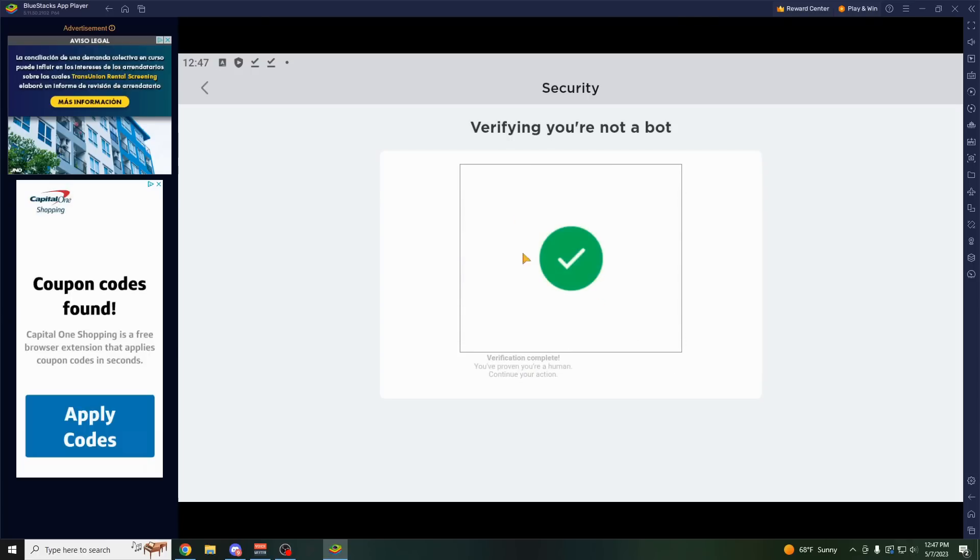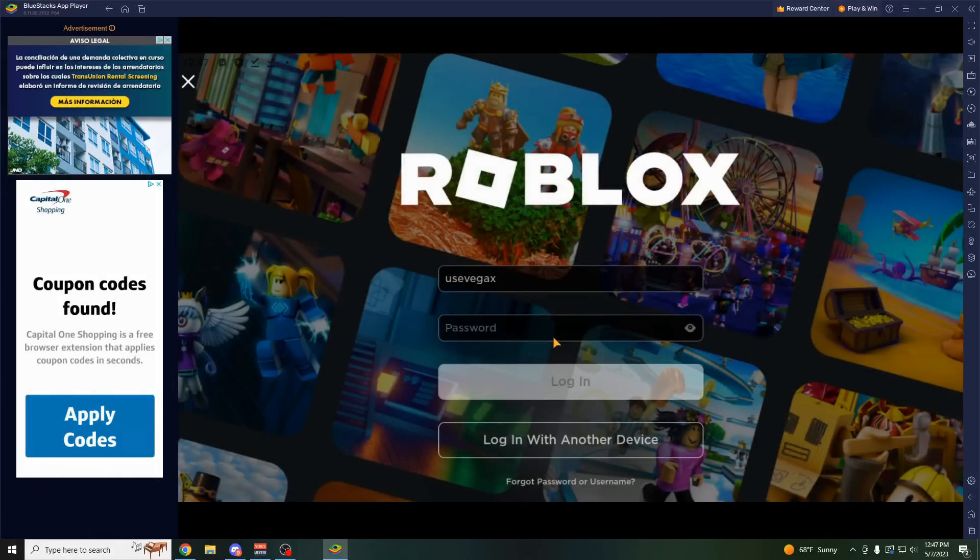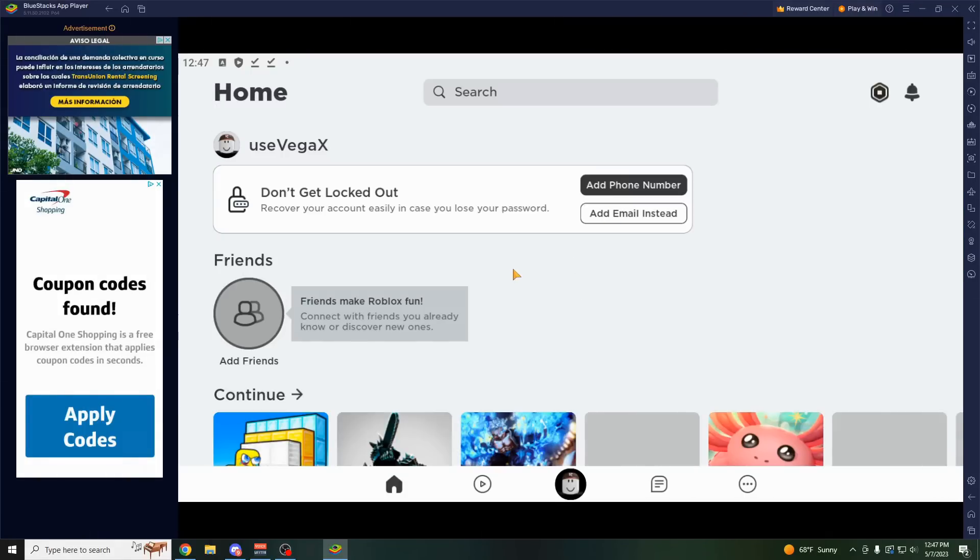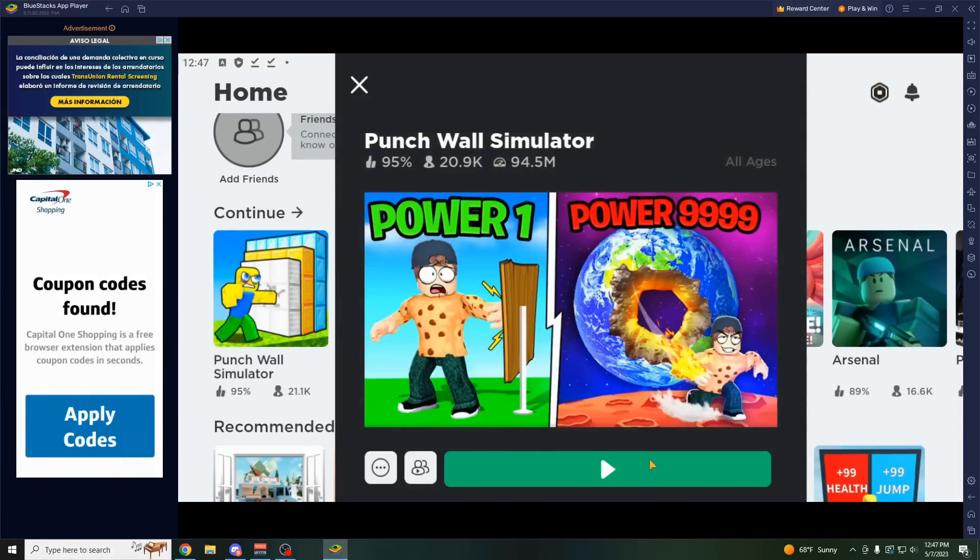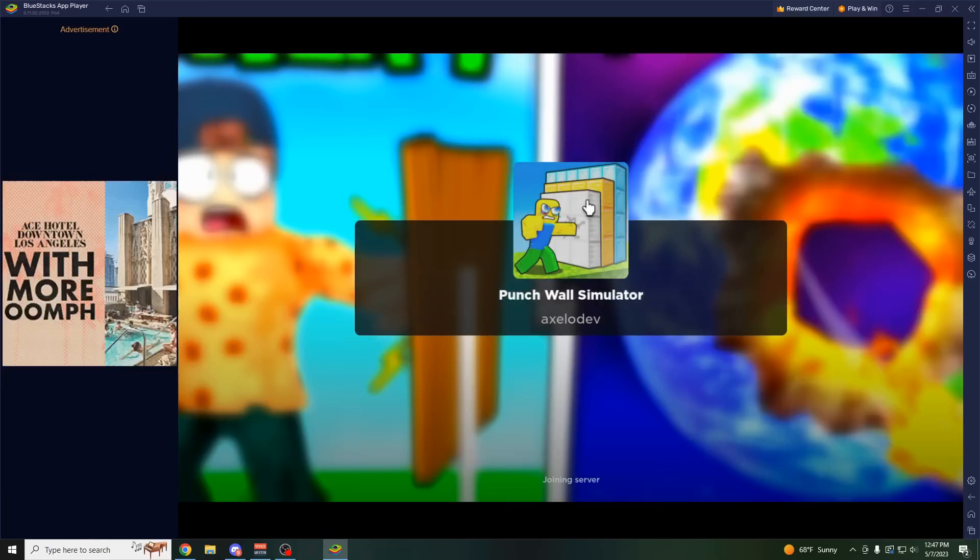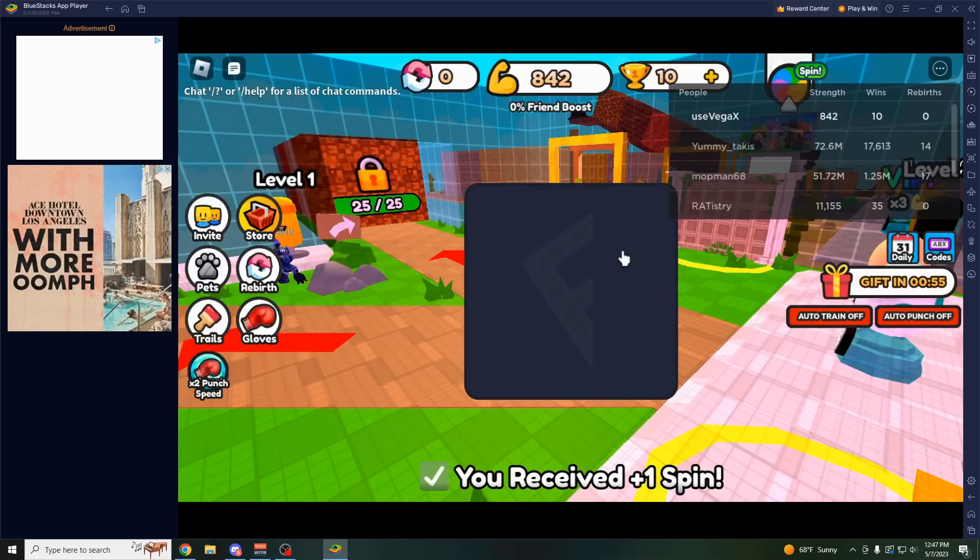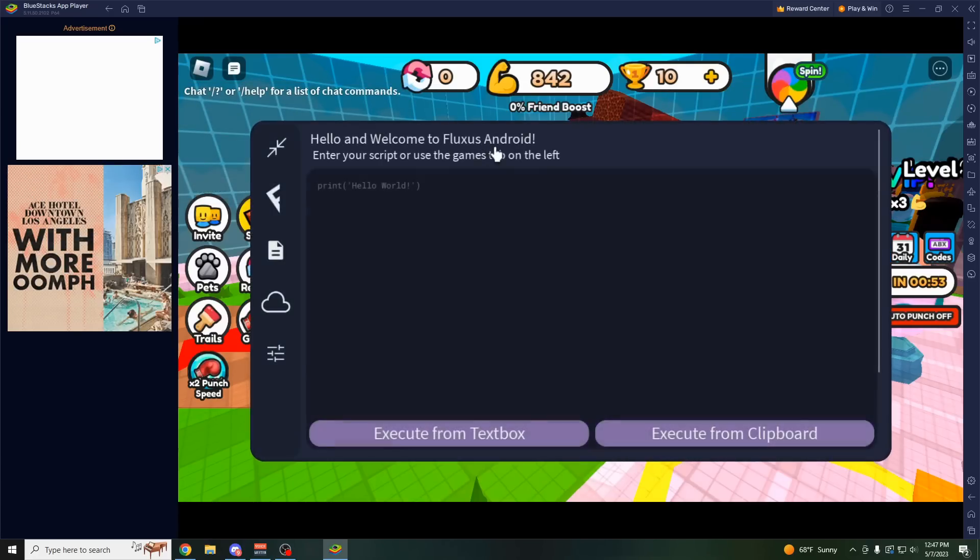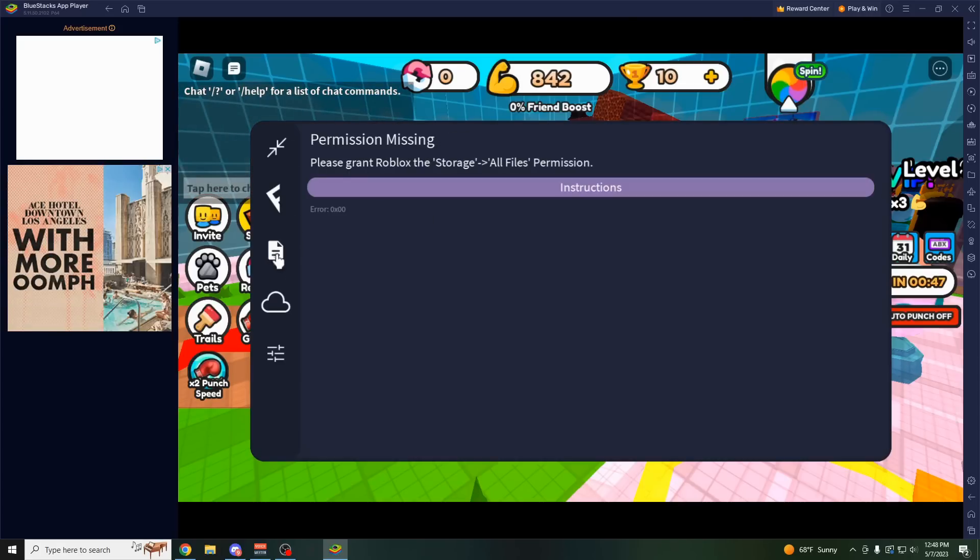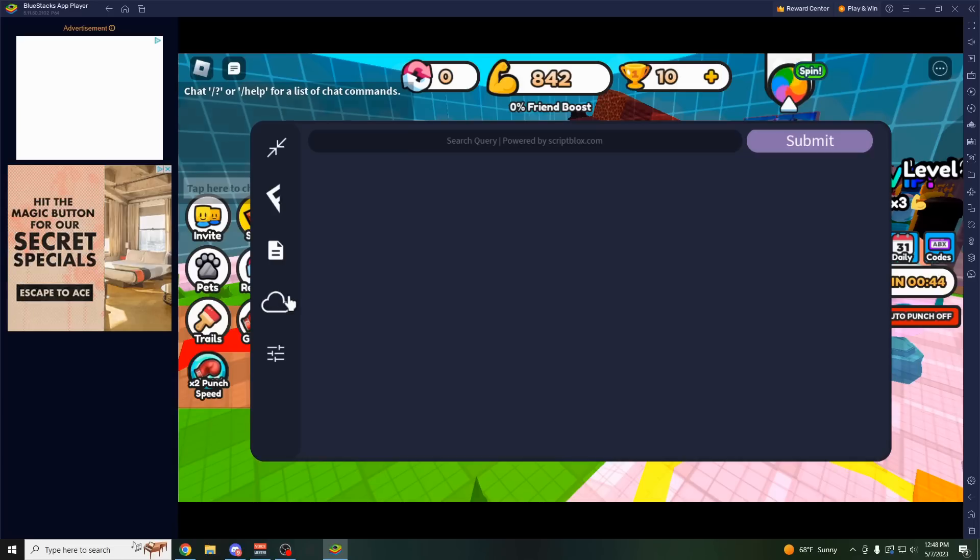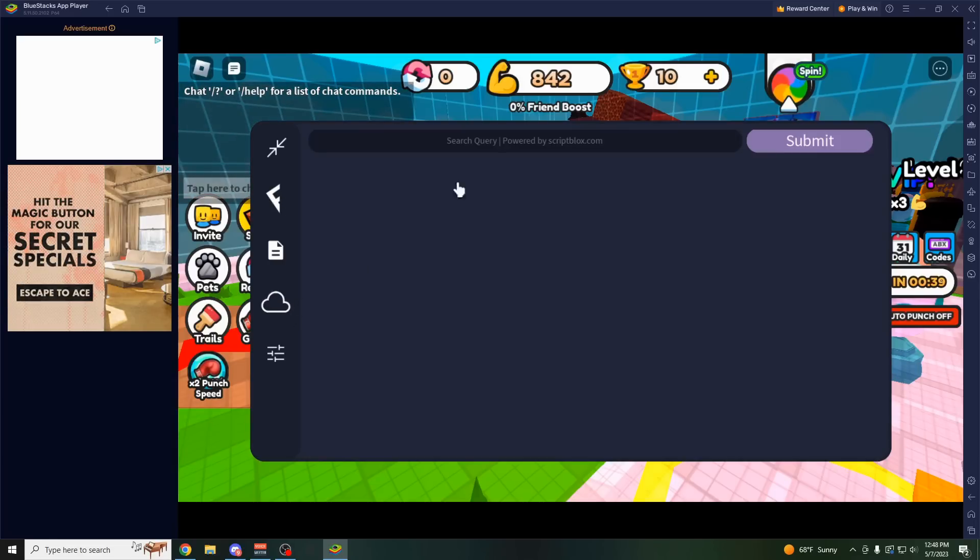Let's join up into Punch Wall Simulator. As you can see, we loaded up into the game and now we have the Fluxus executor loaded right up. I didn't even have to go through their key system. This is what it looks like. If you want to use a script for this, go to the cloud button right here, which is probably a better method than typing in the whole script here. So click on cloud, go in the search bar, and I'm going to type in Punch Wall.